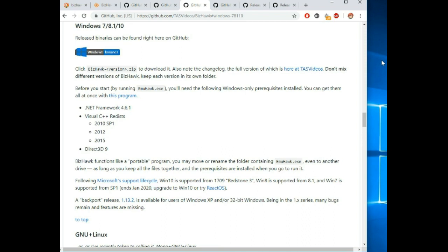I've spoken to a couple speedrunners and I was surprised to know that they didn't understand how to use save states with emulators.